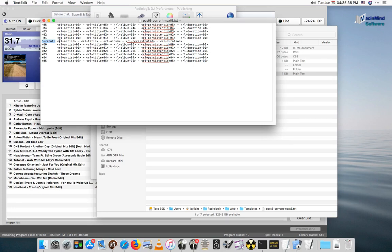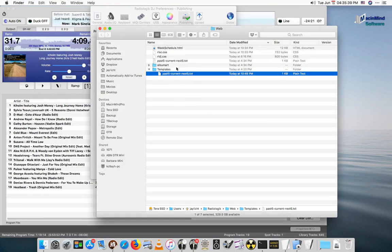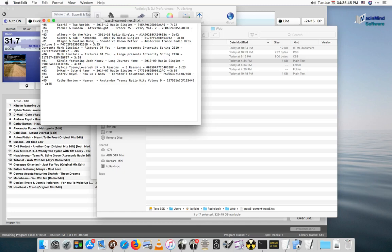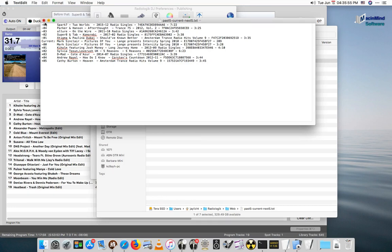These replacement tags get, this entire file is read by Radiologic DJ when a track changes, and what's written out is the actual metadata. The constants, the artist, the title, the album, are all written out to this file. This is the file that we can use to upload or do whatever we want with.